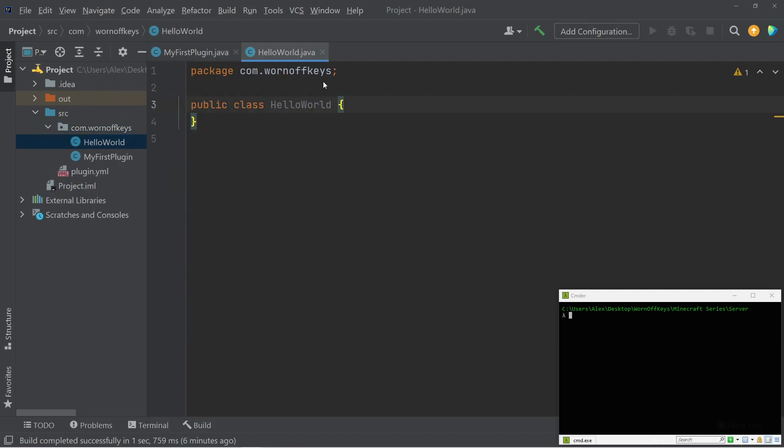So now that we have this, we're wanting to set up our own listeners in here so we can listen for certain events that will be fired whenever the user does something. For example, when a user joins the server, the player join event is fired. Whenever the player places a block, the block place event is fired, and that's actually what we'll be listening to within this video.